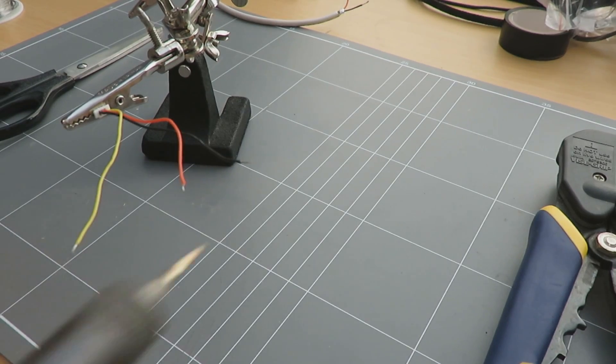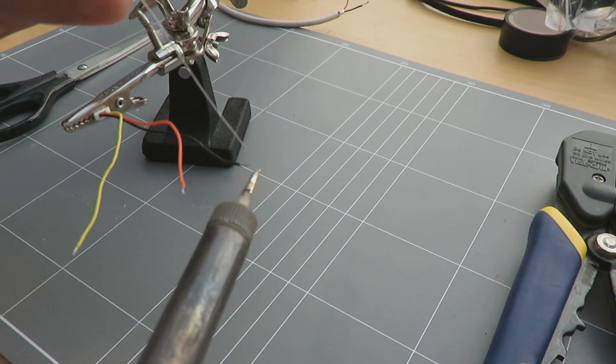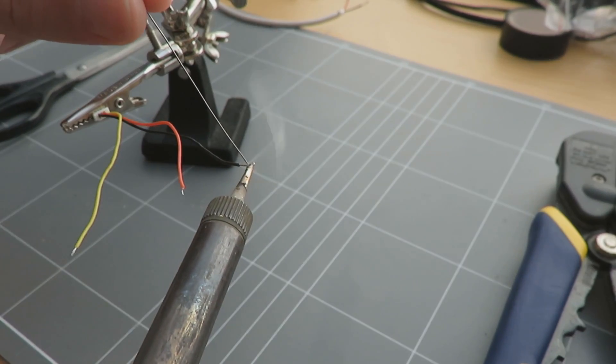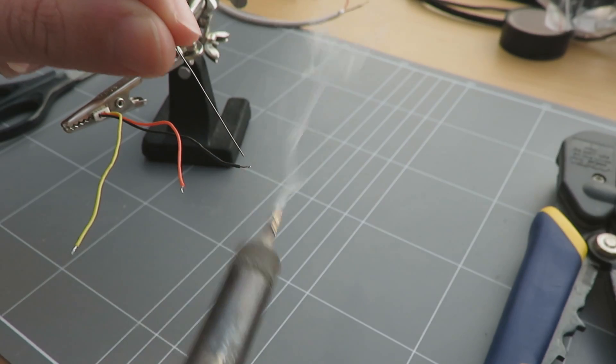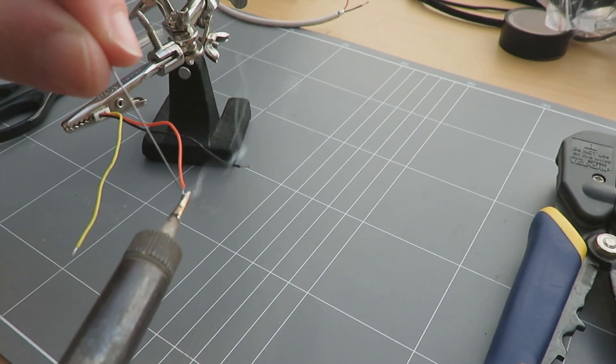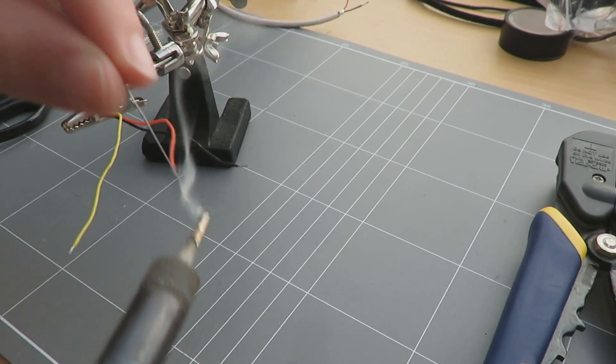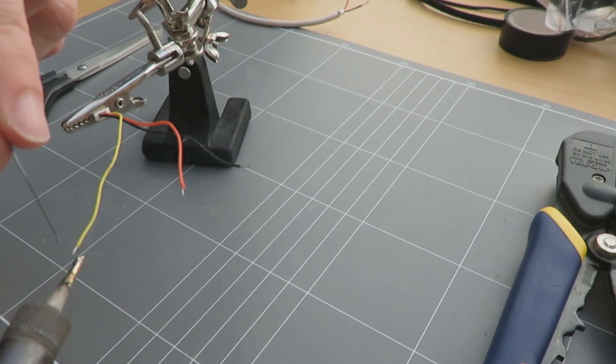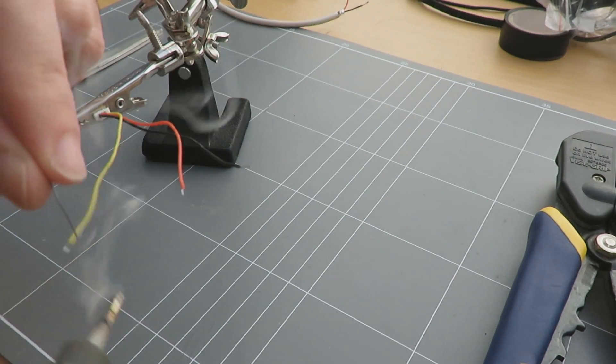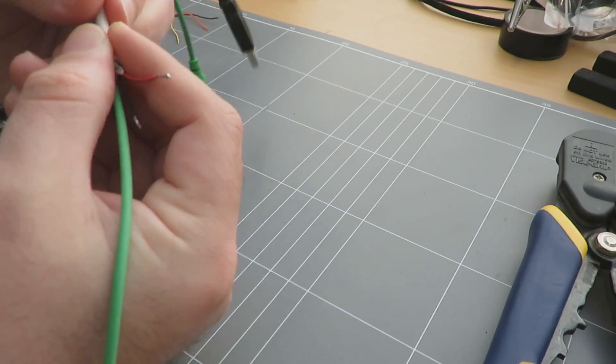Once those wires are tinned, go ahead and tin the wires on the connector cable that came with your transmitter's receiver. In this case it's just a three pin connector.